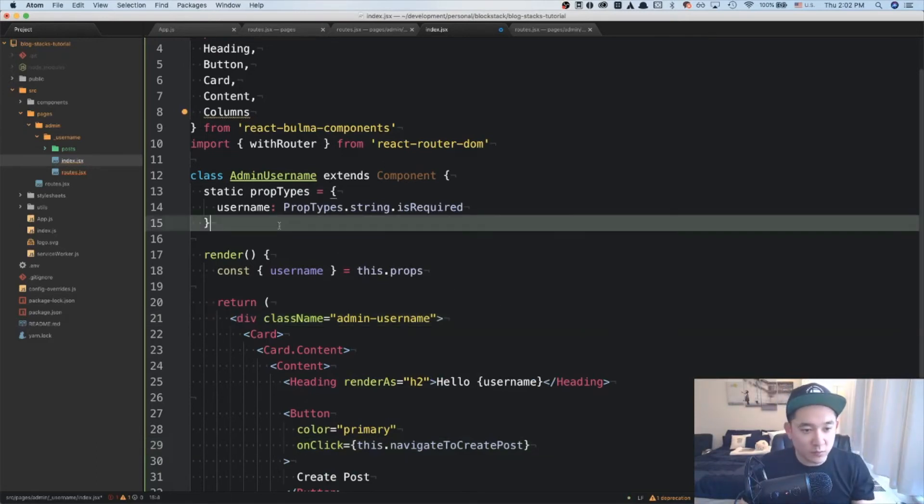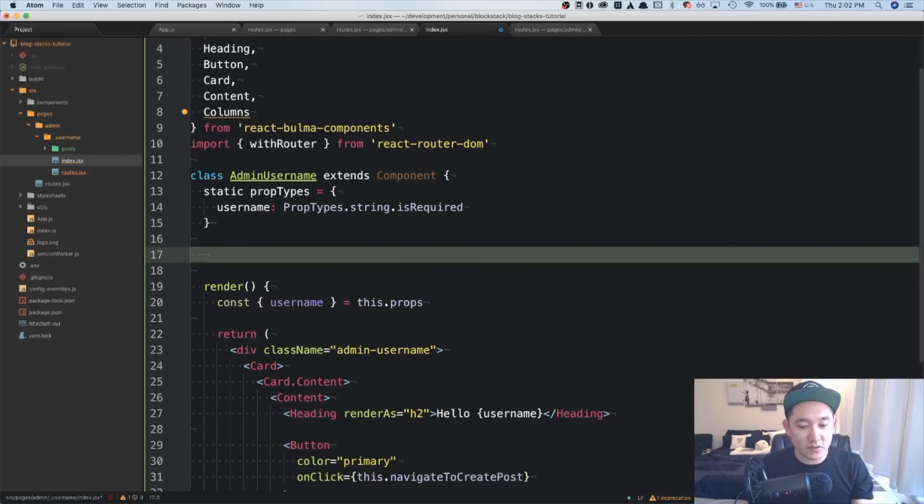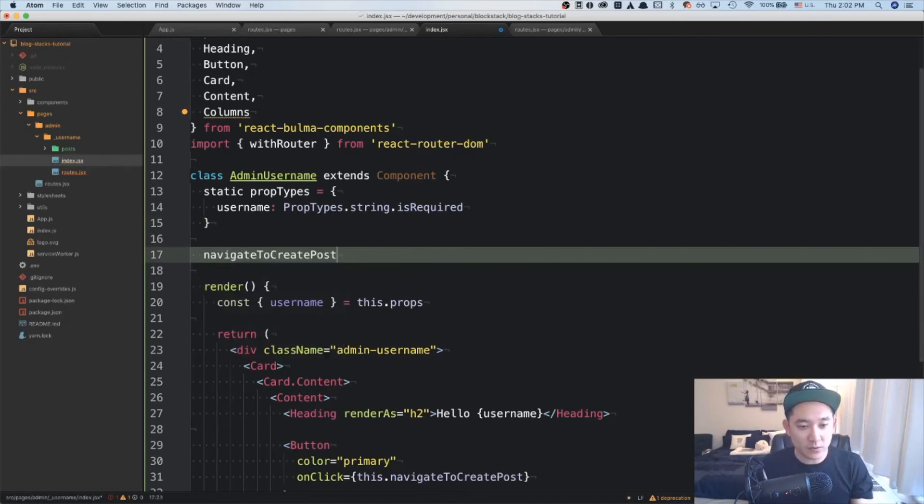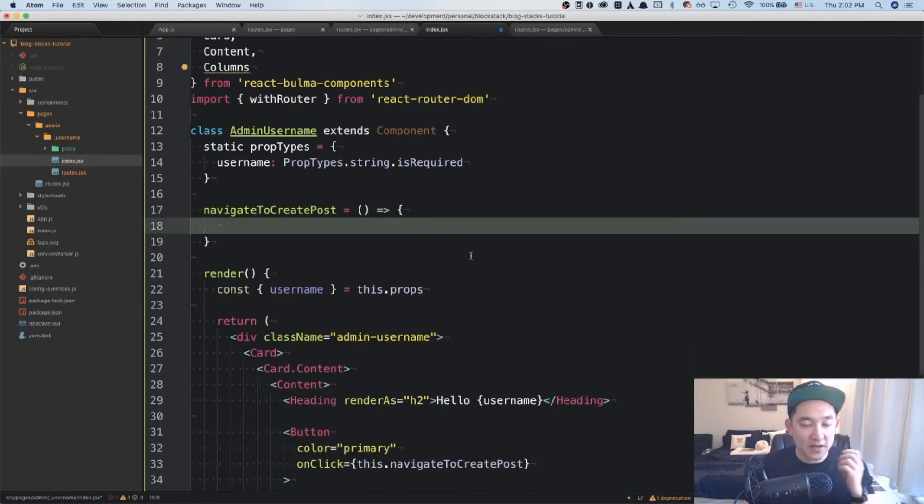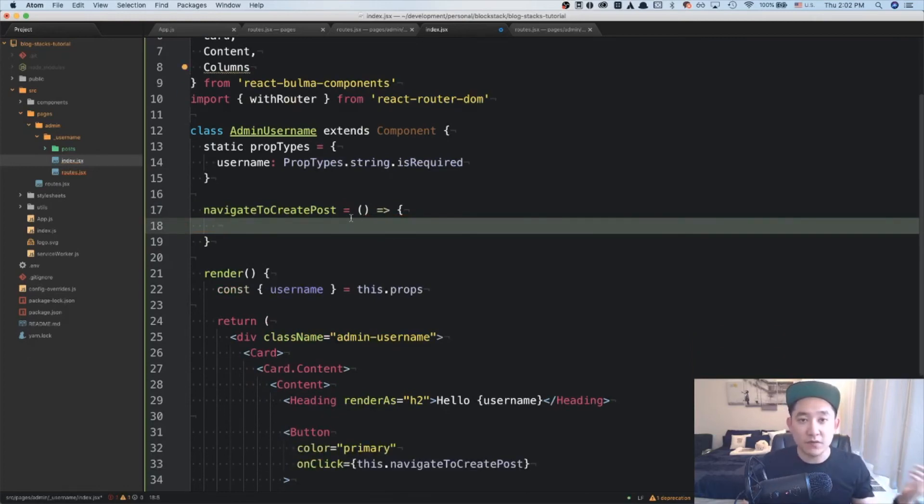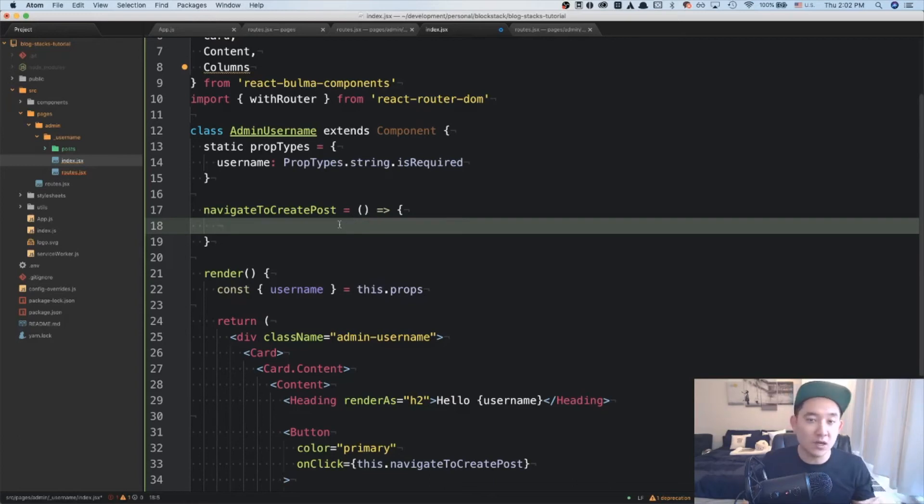So let's go above the render and do navigate to create posts equals. And I'll assume that you know how this ES6 syntax works. But if you have any questions, I can ask some links below. But also just write me a comment and I'll try to explain to the best of my abilities.